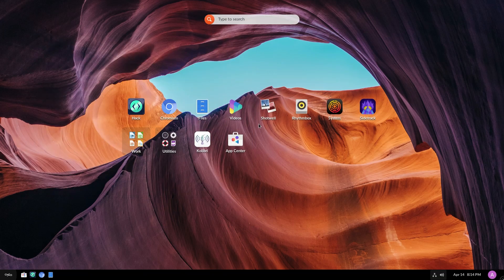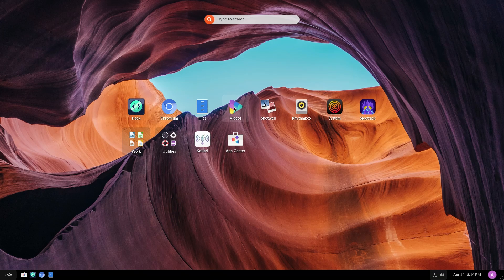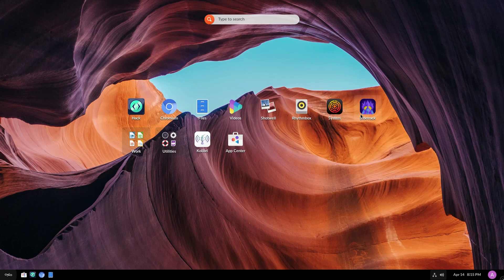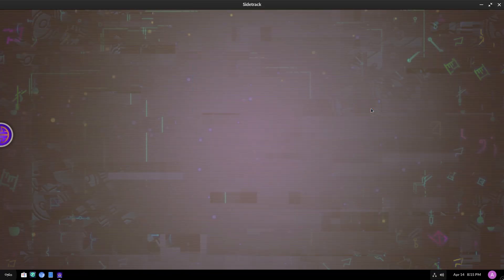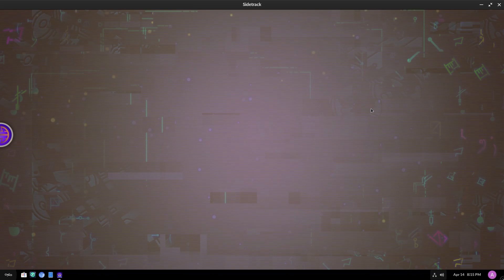Video player, shot well for pictures, rhythm box for music, system, and sidetrack. Well, let's pick one of these. So let's click on sidetrack and let's see what it does.